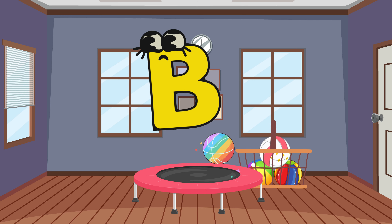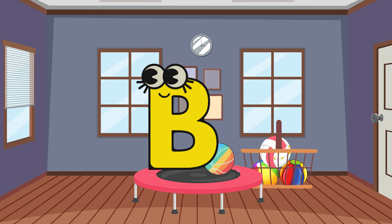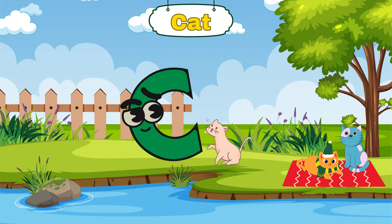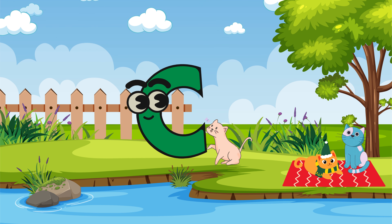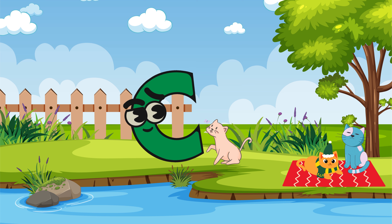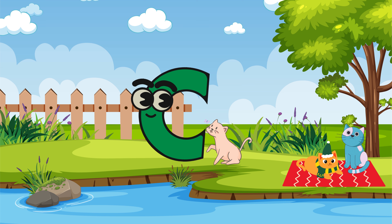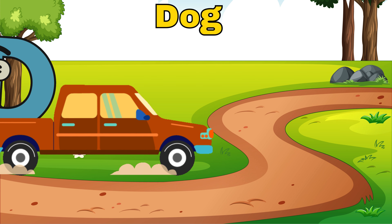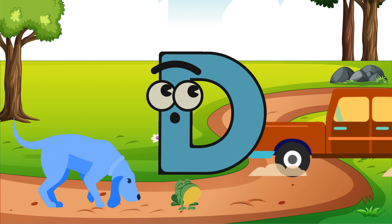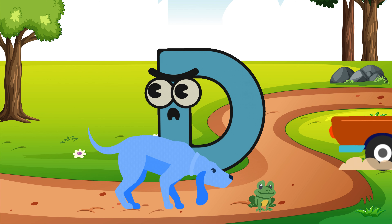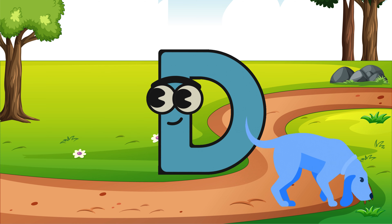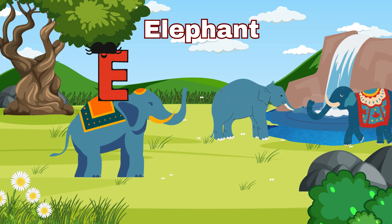Yes, they are in the basket. C, C is for cat. Can you find cats? Yes, they are sleeping on the mat. D, D is for dog. Can you find dogs? Yes, they are chasing a frog.